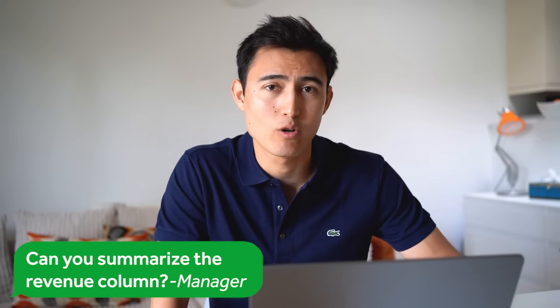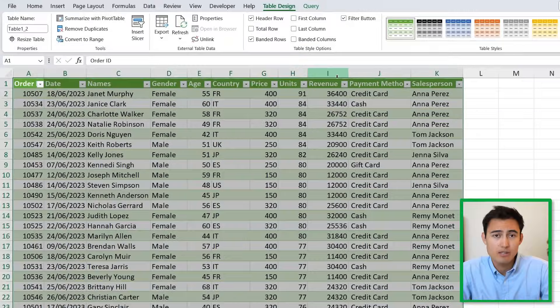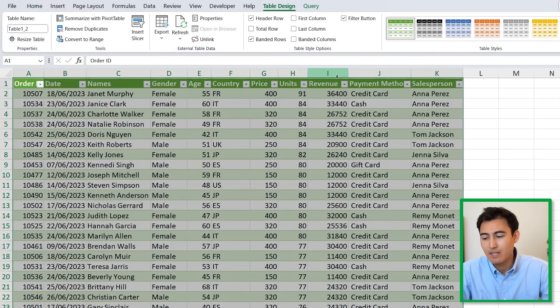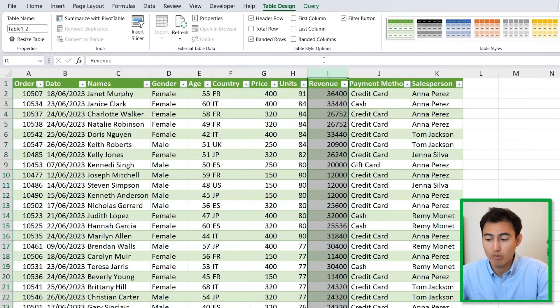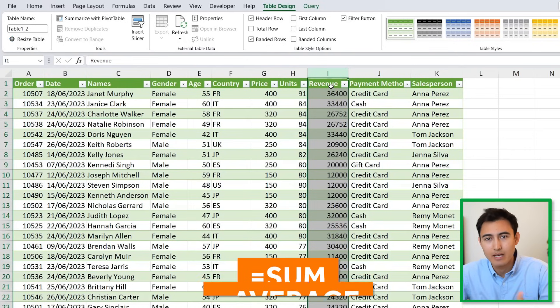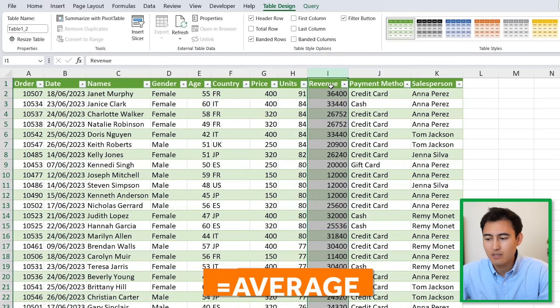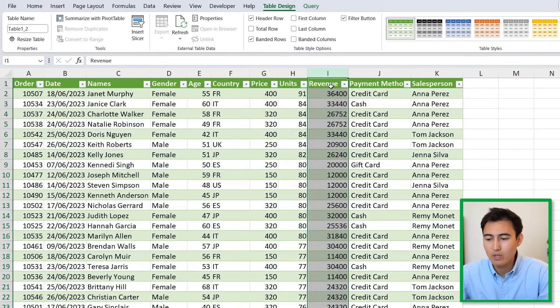He asks if we can summarize the revenue column. He's probably trying to understand what the average revenue is, what the minimum or maximum is, and so on. We can do this with individual formulas like sum and average, but there's a better way.